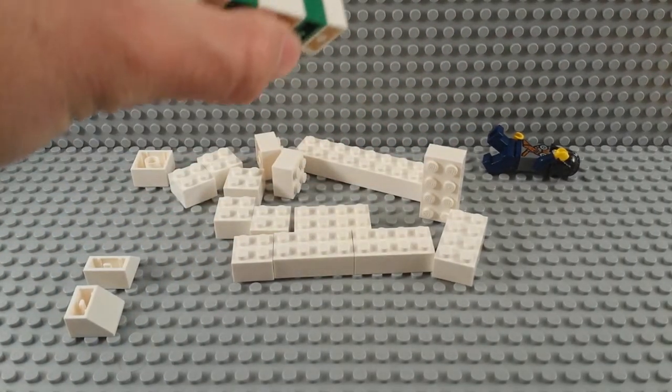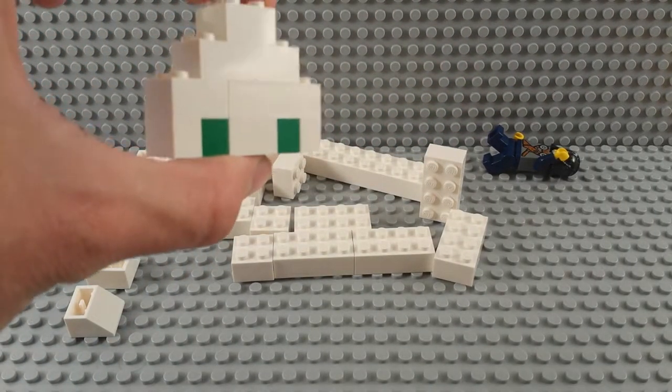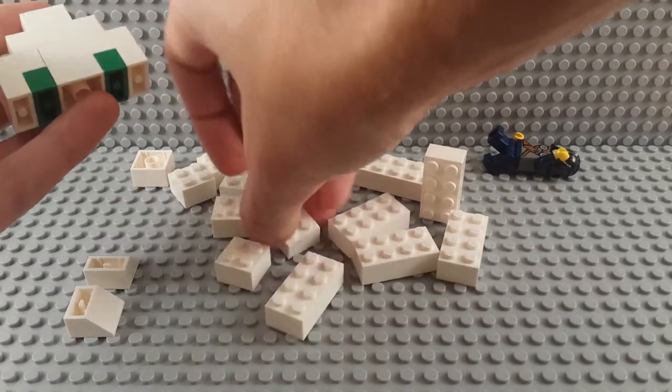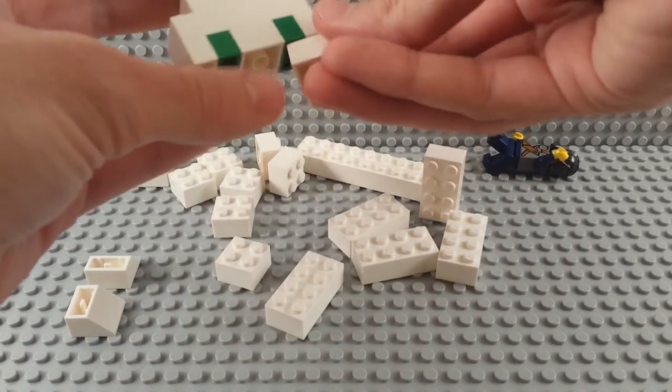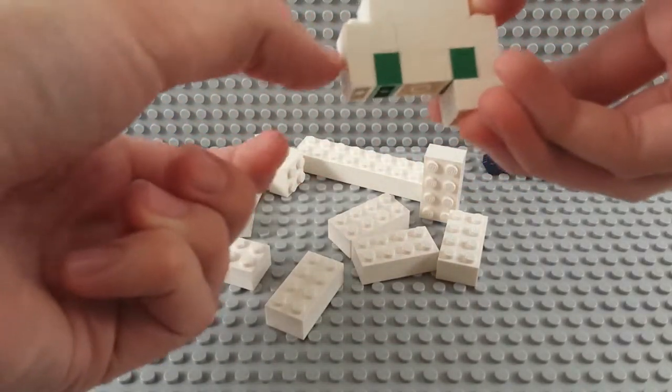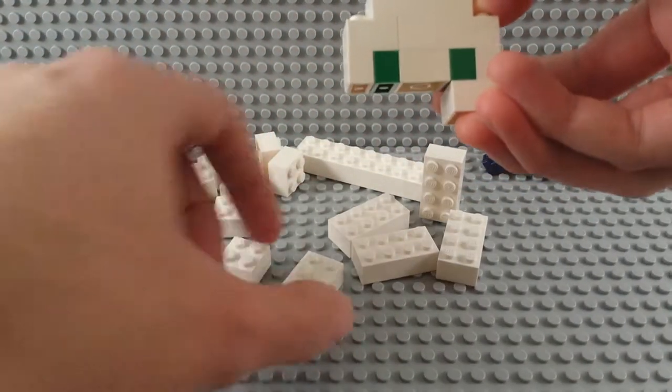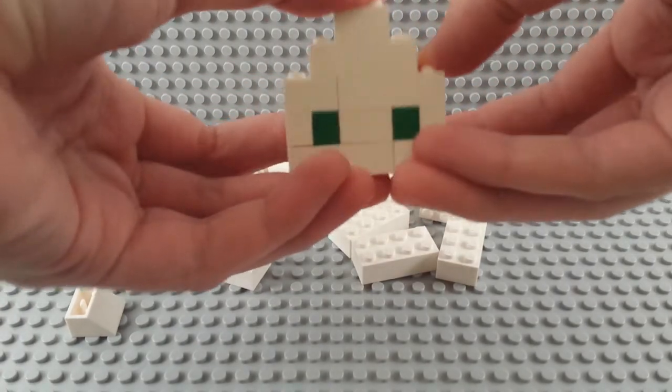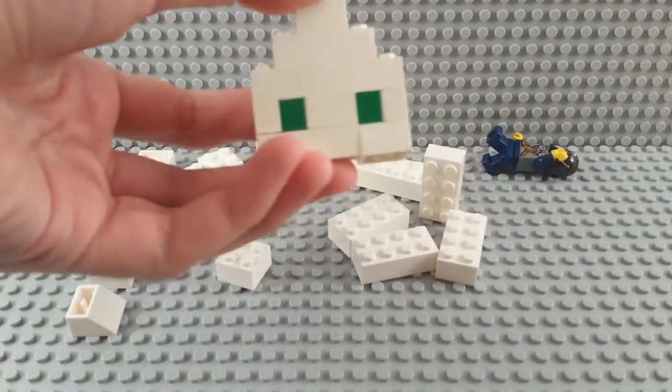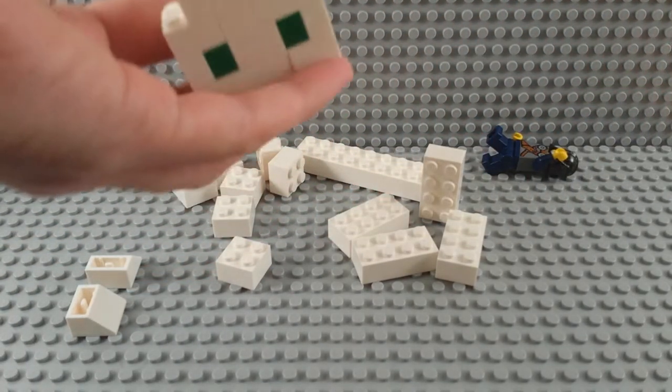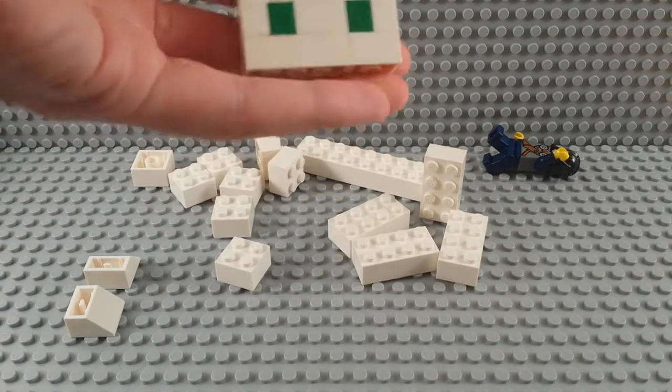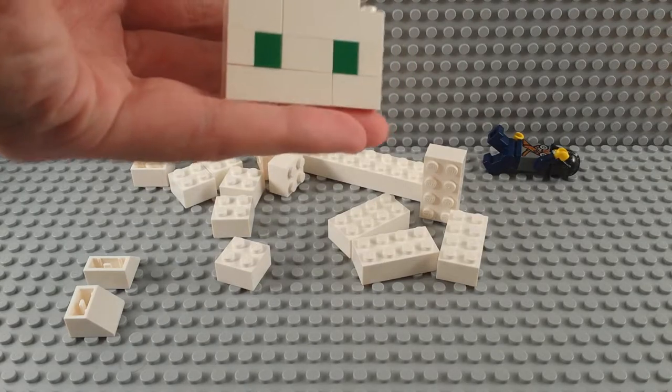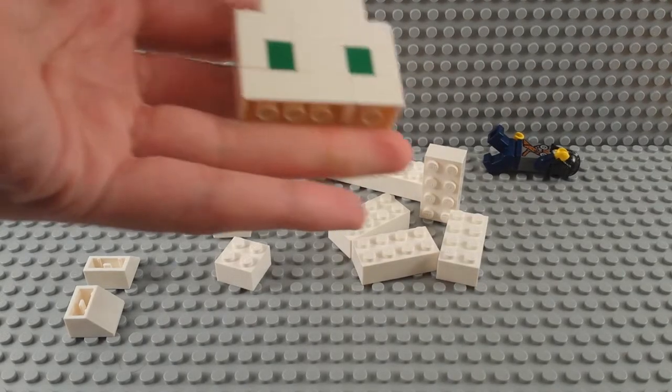Now if we go on the other side from where that last 2x2 was, we can get a little more rigidity out of the structure and we'll just make another layer of a 2x4 and a 2x2.